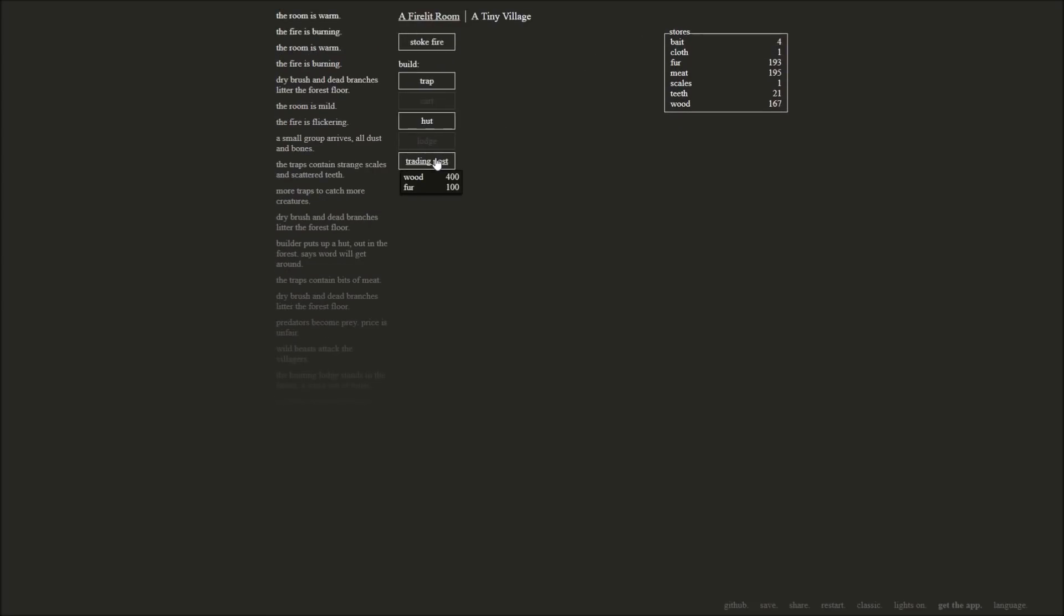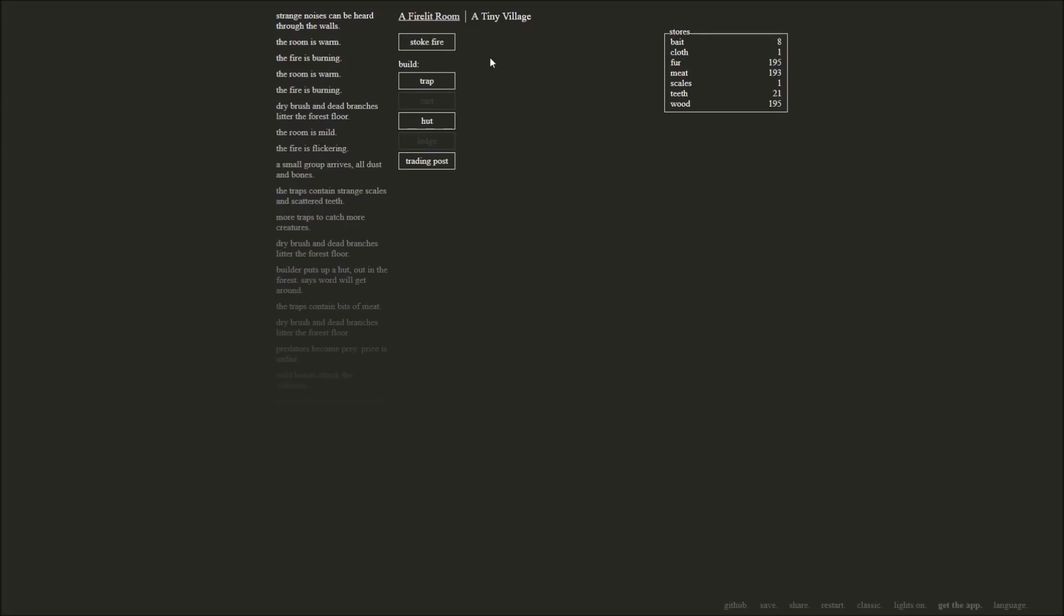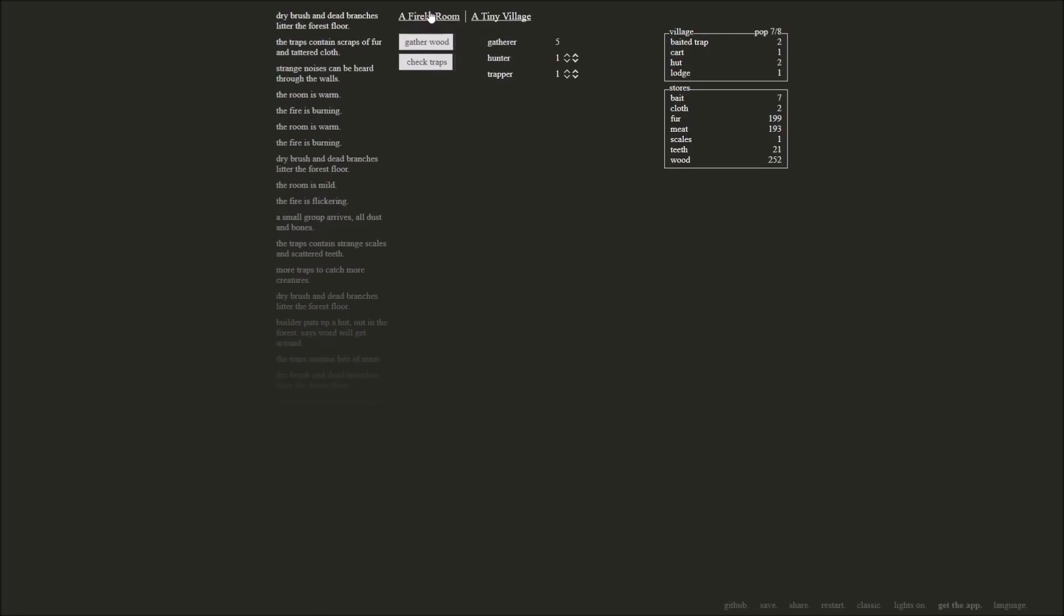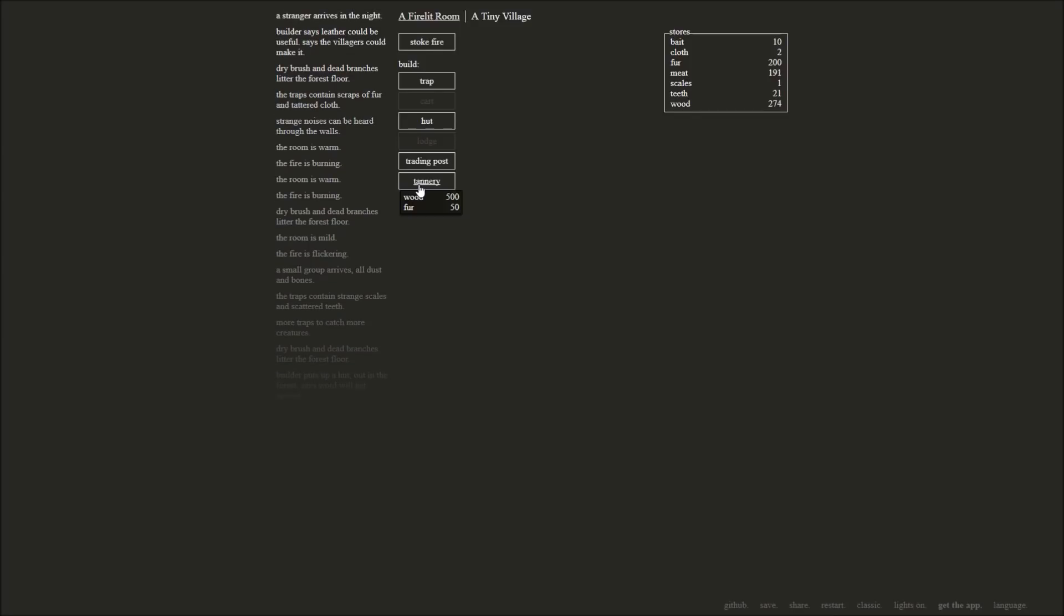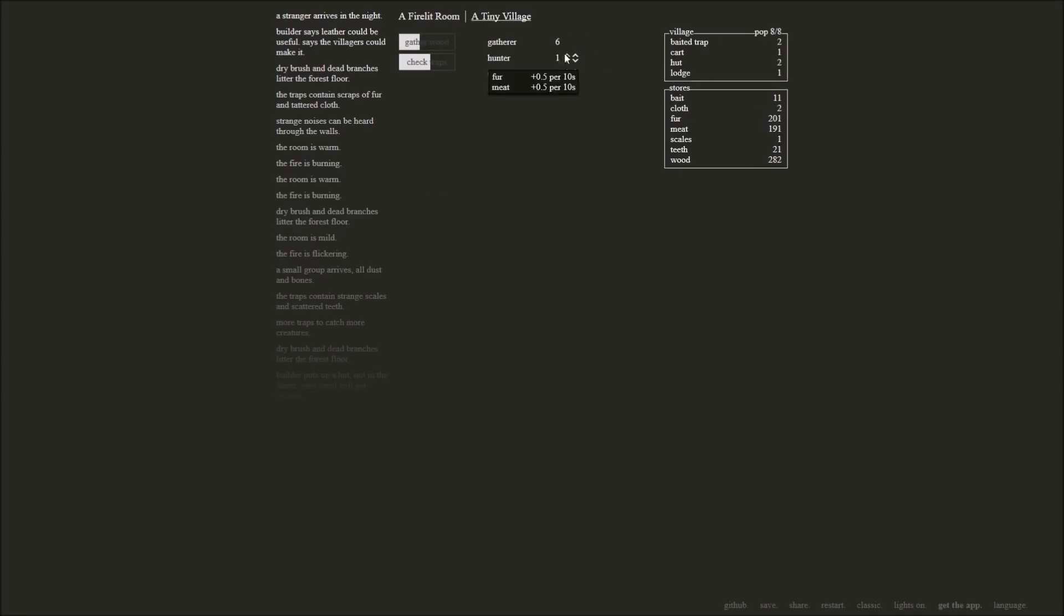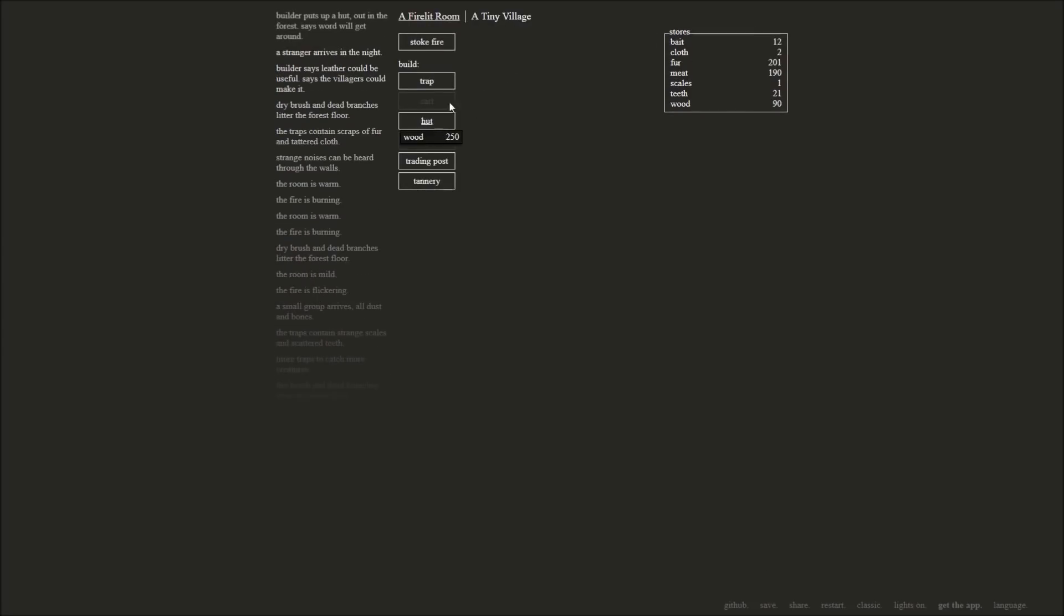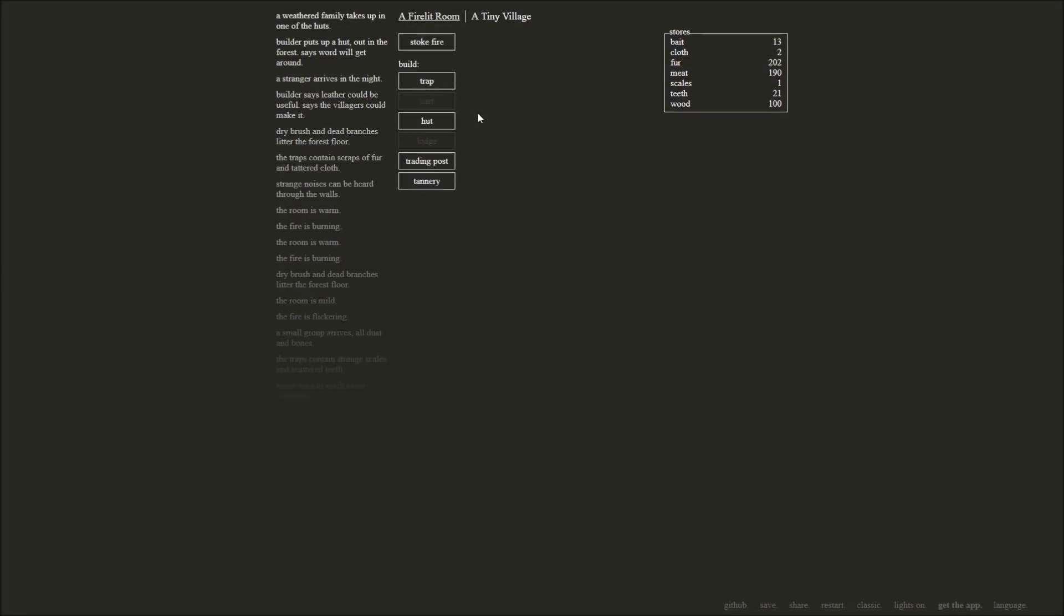We can get another hut if we wanted to get another group of people in here to get some things rolling before we get the trading post. This is as far as I've made it. When I did my test thing, this is about as far as we got. Through the walls, shuffling noises can be heard. Can't tell what they're up to. Vague shapes move just out of sight. The sounds stop. Go back inside frantically. Check the traps, gather some wood. We've got plenty of wood now to make ourselves another hut. Oh, a tannery. Builder says leather could be useful. Says the builders could make it. So build a tannery, they could actually go and make the leather at the tannery.